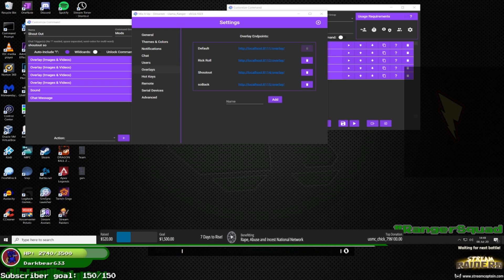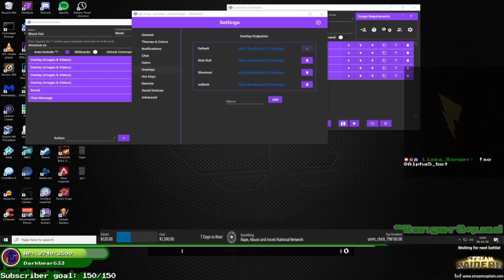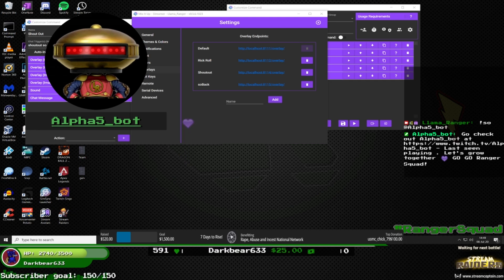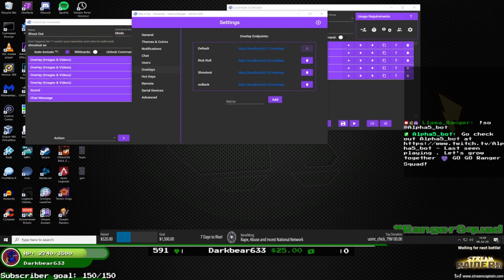Once you size everything how you want in OBS it should come out looking like the demo I showed. I have OBS open right now but you can't see it on screen because then it would do that whole inception thing with the screen capture.